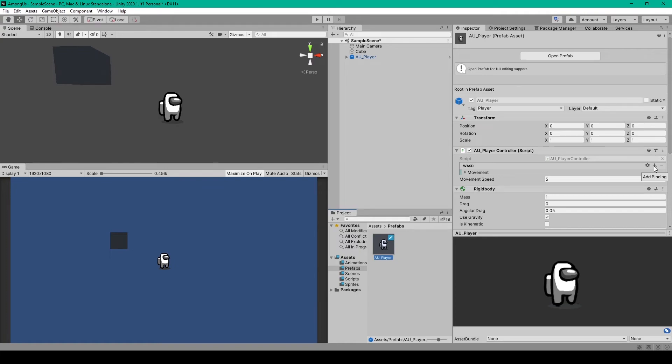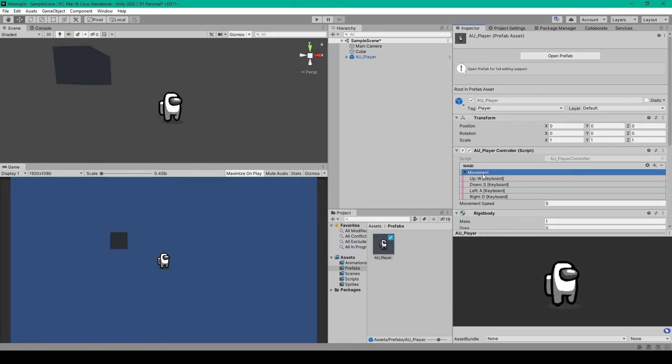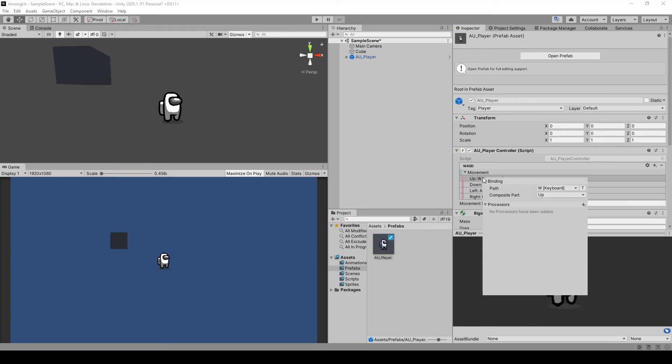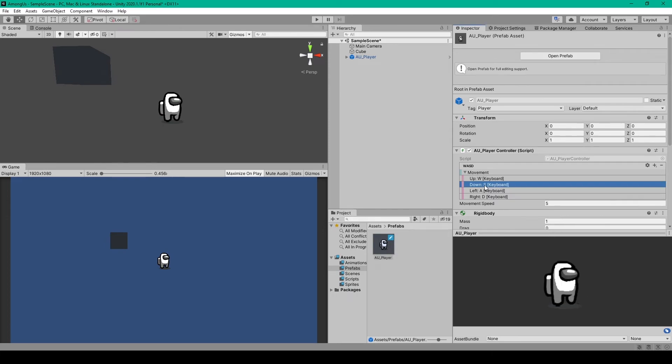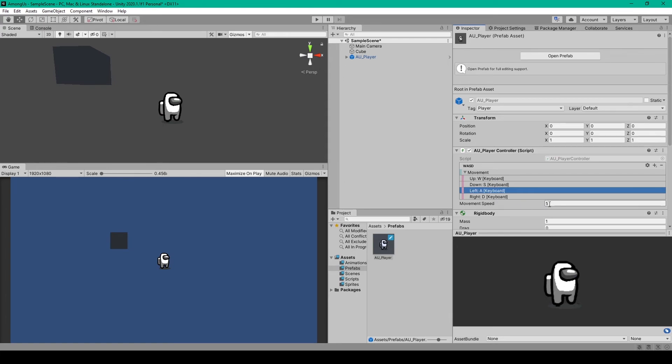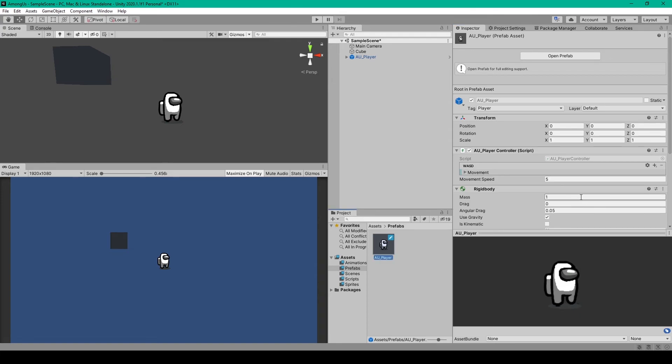So to do this, you'll click the plus sign. Then select add 2D vector composite. I've then renamed mine to movement. After which, you'll want to double click on each component. And set the key binding path to W for up, S for down, A for left, and D for right. Then all we have to do is set the movementSpeed variable, which I've set to 5. Once you've done this, we can then test out our project.